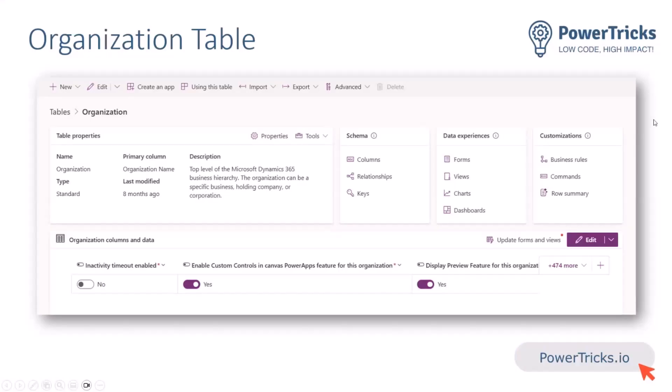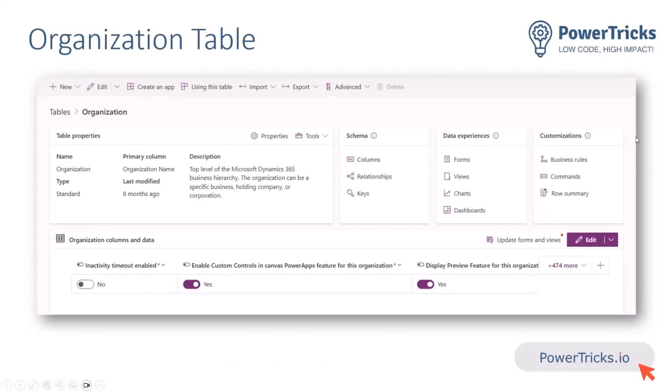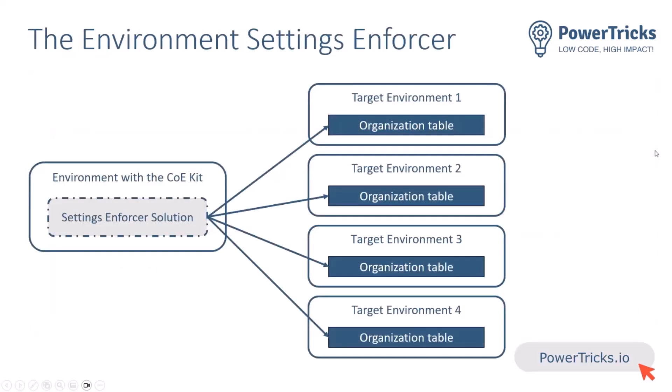Now, luckily for us, when you change a setting from the Power Platform Admin Center, for most settings, they're actually saved in the organization table of that environment. So you have every setting in the PPAC is related to a column in the organization table. Now, it's not the case for all the settings, but for most of them. And so that's exactly what the Environment Settings Enforcer leverages. You install that solution in an environment and it allows you to create setting policy. You can think of them a little bit like DLP policies.